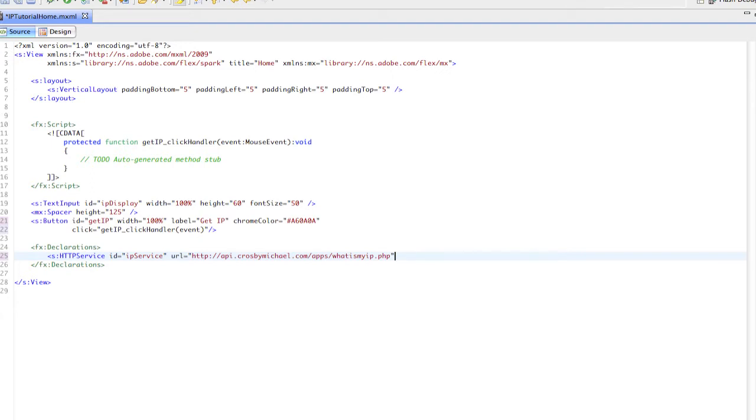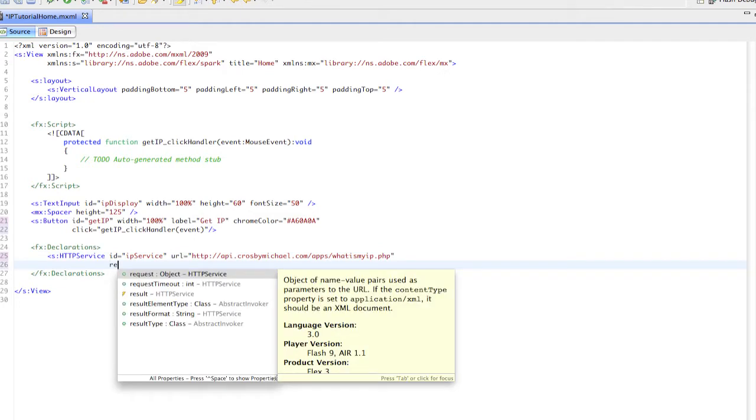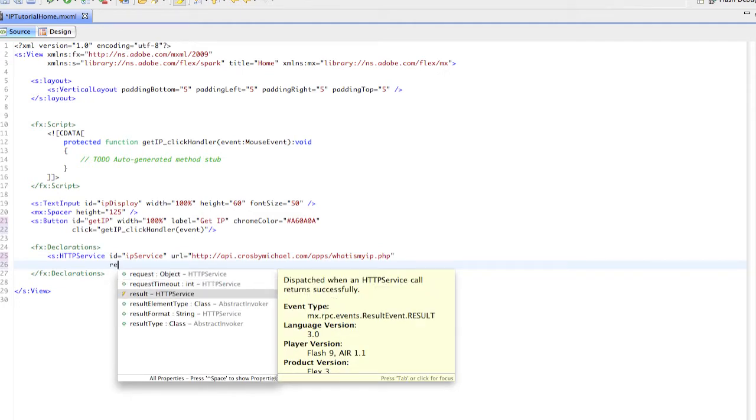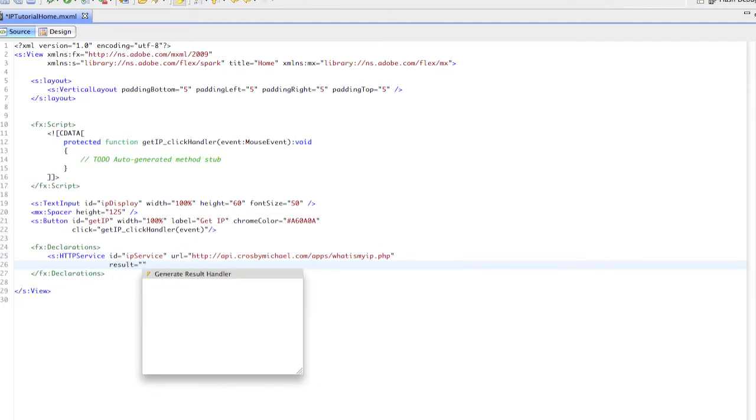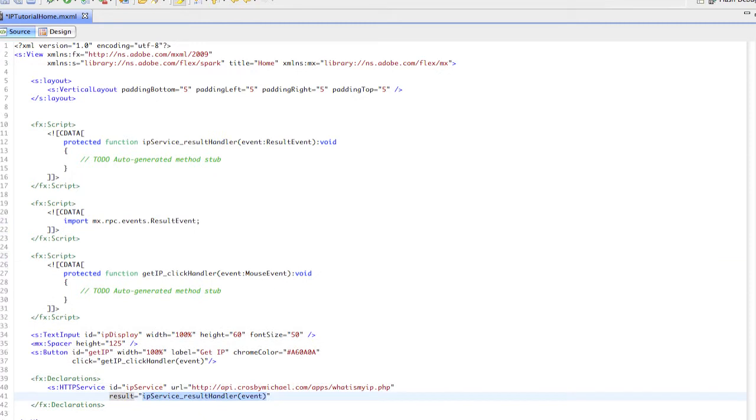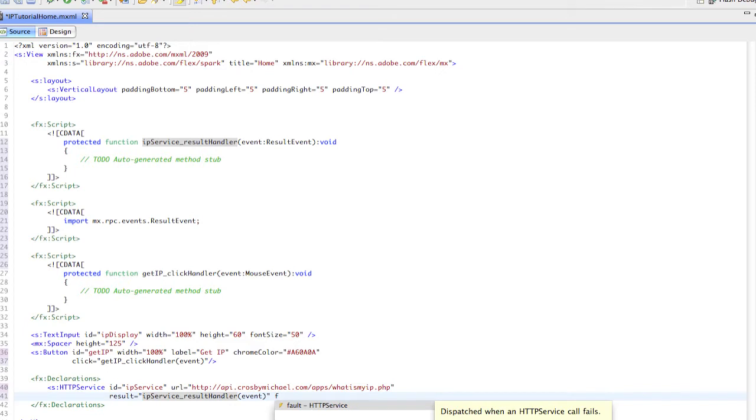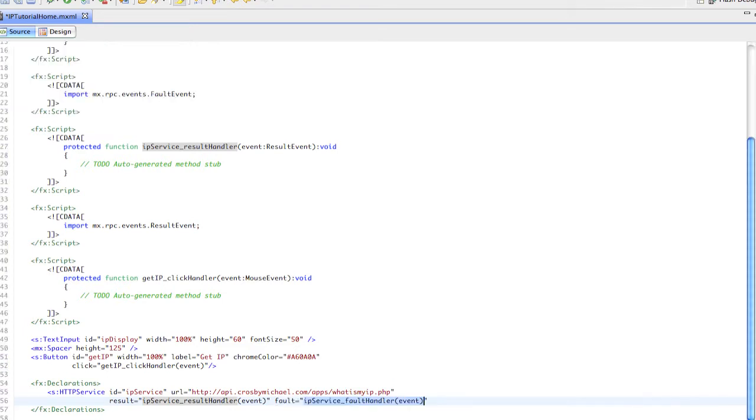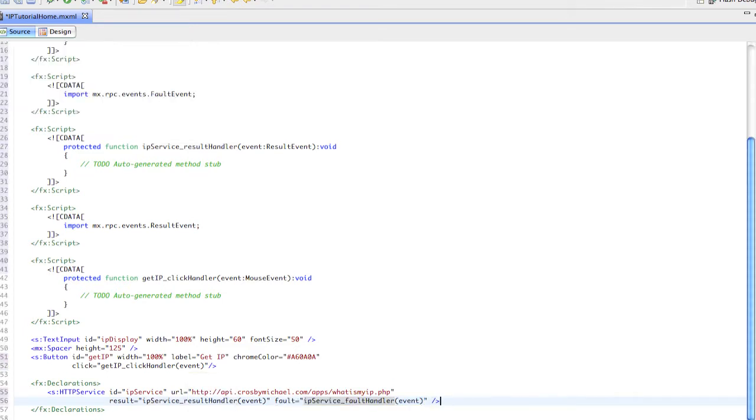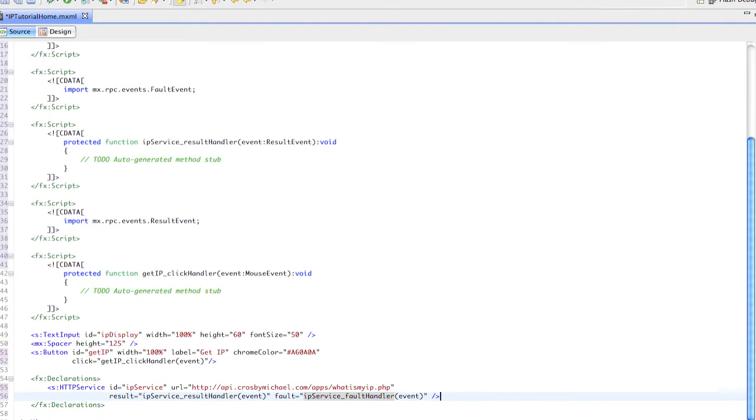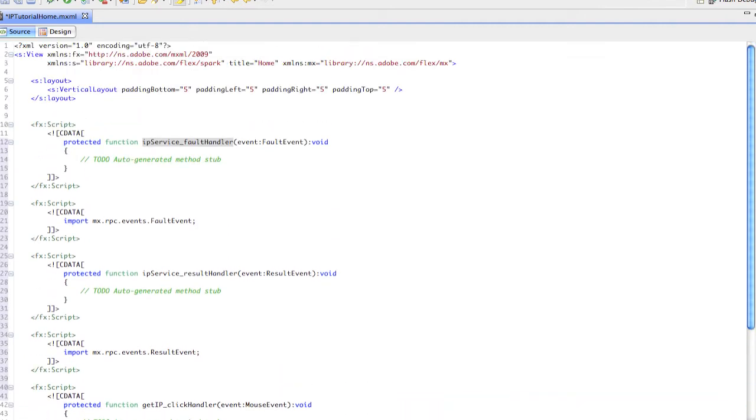We need a result event for when we get a successful result, and we need a fault event in case we get a fault. We'll close this tag. There's a little bug I've been noticing - it keeps adding a new script block for each of these, so we have to clean this up.